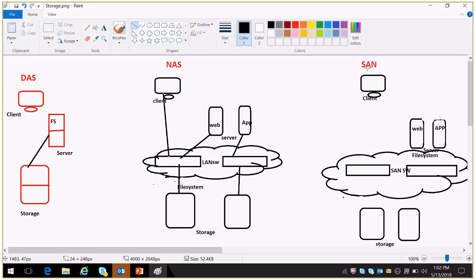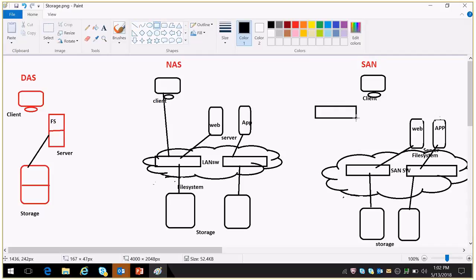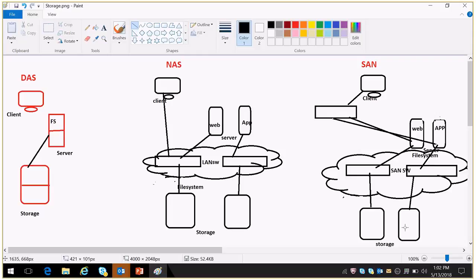The third one is SAN. In SAN, the storage is connected to FC switches — FC switches are SAN switches. The server is also connected with SAN switches, and the client is connected through LAN switches. From the storage side, a raw block disk will be provided to the server, and from the server level it will be formatted and the file system will be created. It can then be accessed by the client from the network.